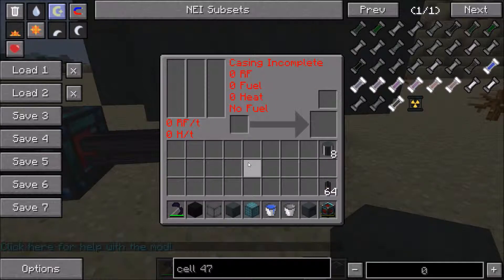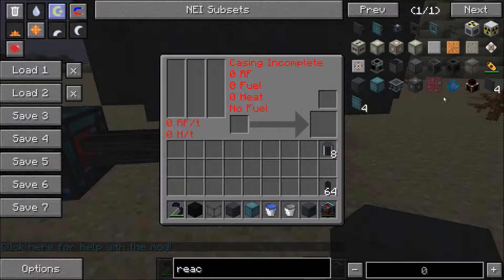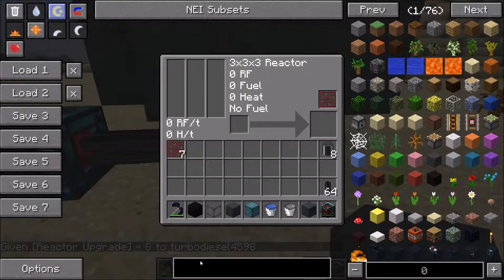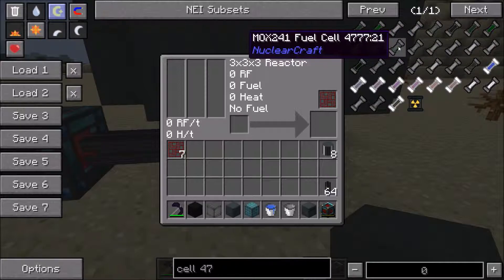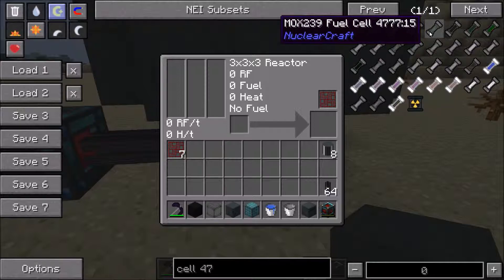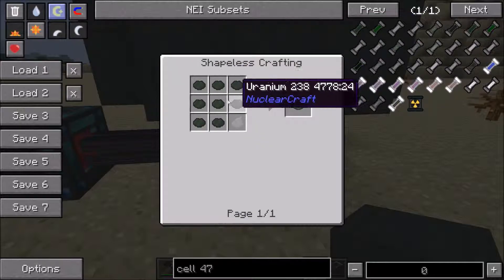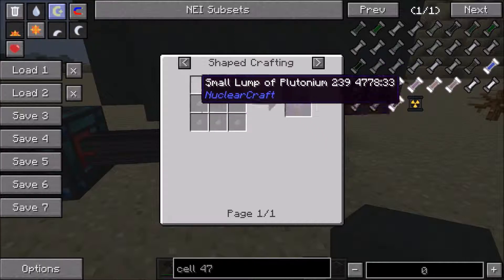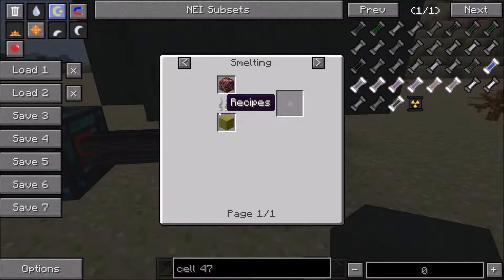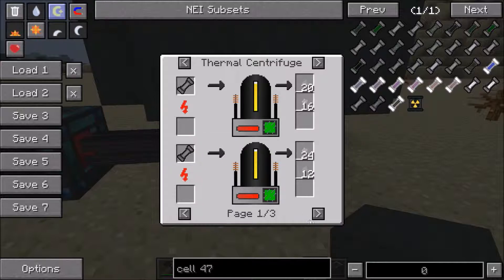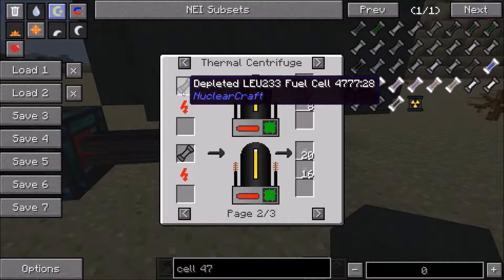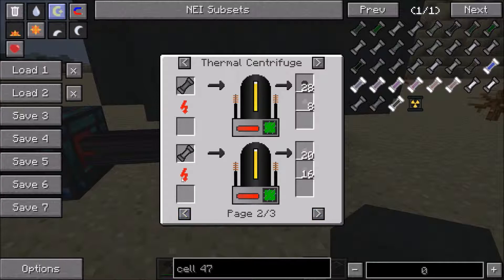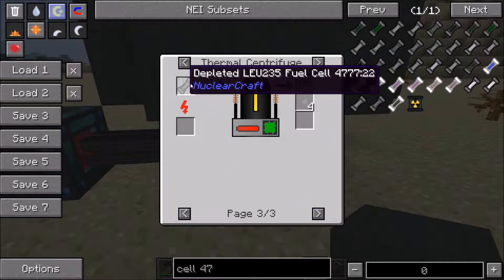Let's stick with the 3x3x3 reactor and get some reactor upgrades again. The next thing to look at is plutonium. The first plutonium cell is a MOX cell - the MOX-239 cell is the most basic. The recipe is uranium-238 and plutonium-239. Plutonium-239 comes from plutonium ore or from thermal centrifuging depleted cells. You can get it from depleted LEU-233 fuel cells from thorium, from other MOX cells, or from depleted LEU-235 cells.